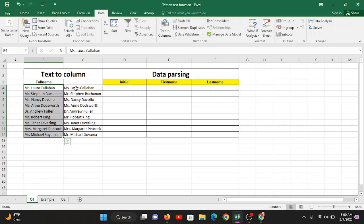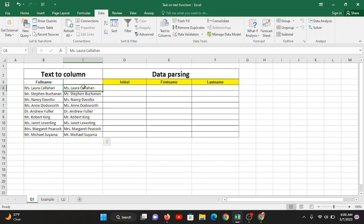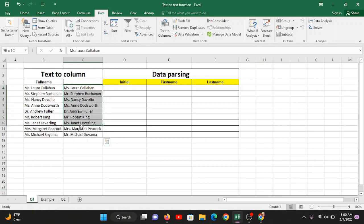We need to process the information to split it into different columns. We are going to create a second copy of the data — replicating it using Ctrl+C and Ctrl+V — and then apply the command on this copied dataset so it gets split into the required columns: initial, first name, and last name.